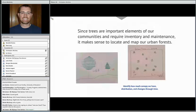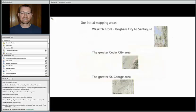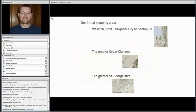Pretty substantial changes in our forests. Since these trees are important elements of our communities — given inventory and maintenance costs — it makes sense to locate them. Every tree has some value; some have more, some have less. It's really important to identify how much canopy we have, what the distribution of that canopy is, and how it changes through time.